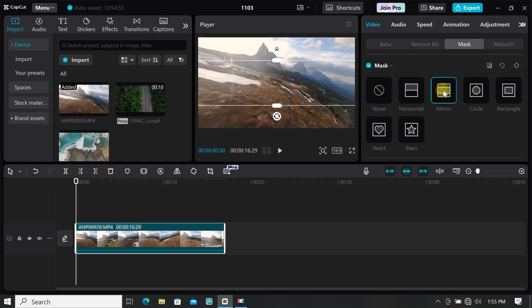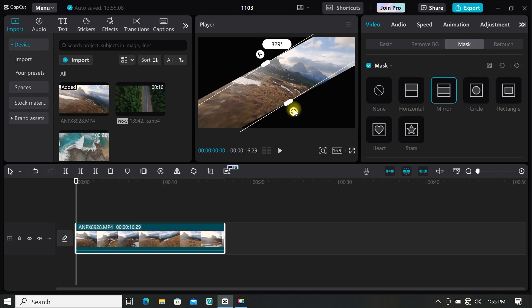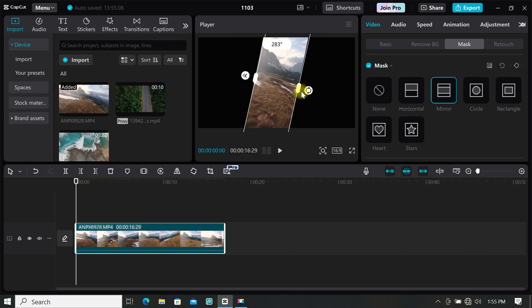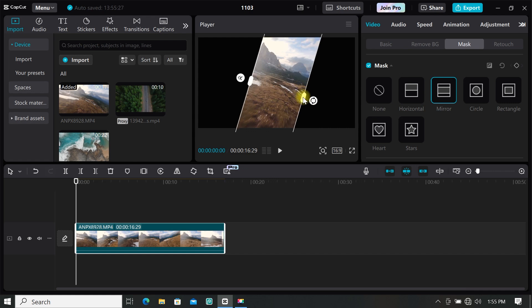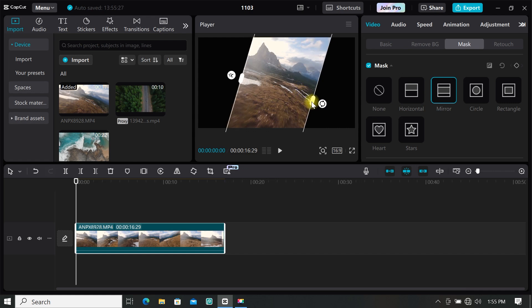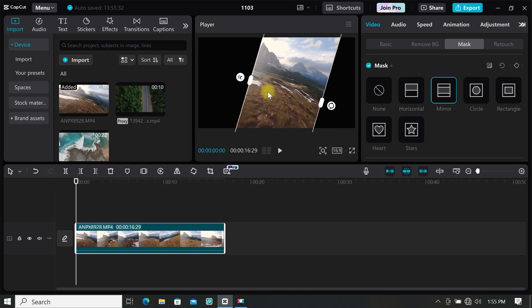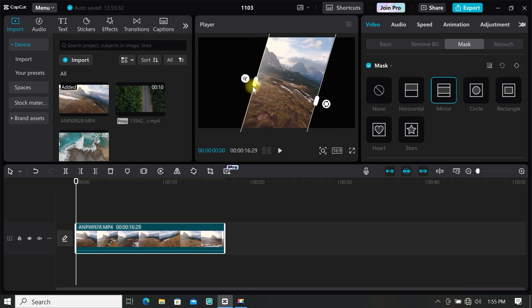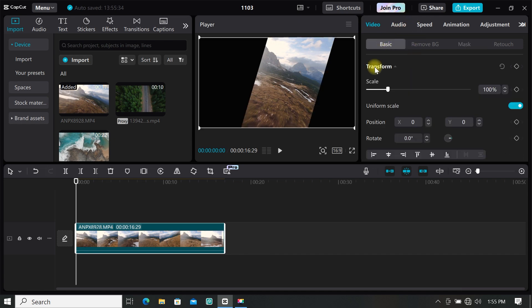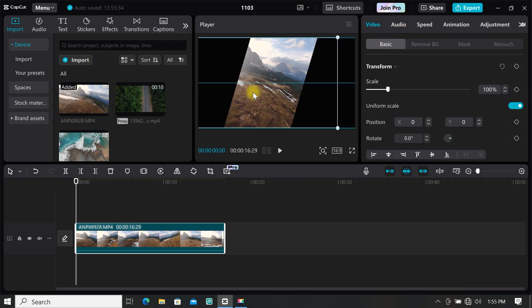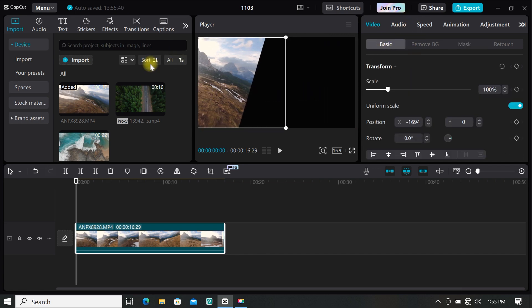Select mirror mask and rotate it just the way I have done mine. Then you can open up your mask to select the part you want. And if you want to move your mask to a different place, click on basic and move your footage to the left just the way I have done mine.